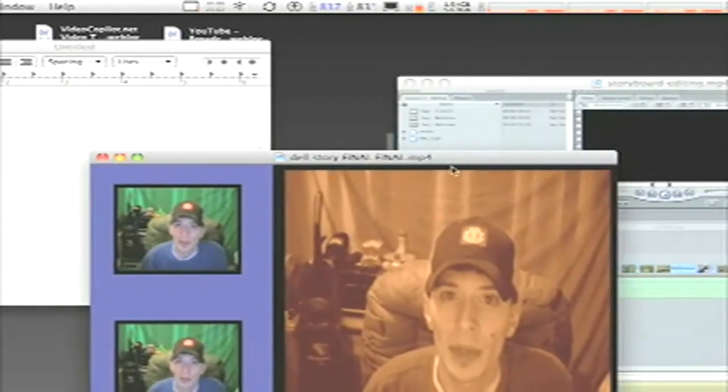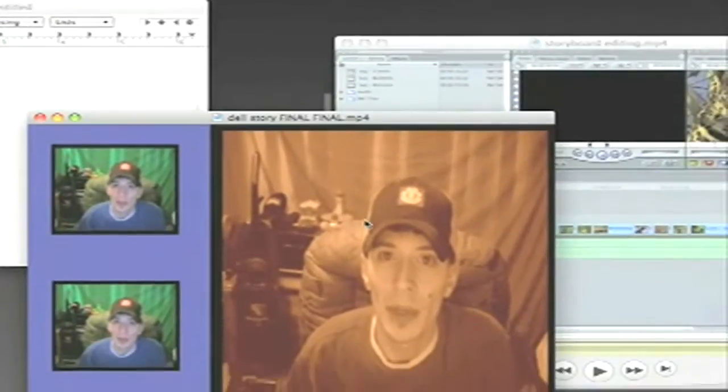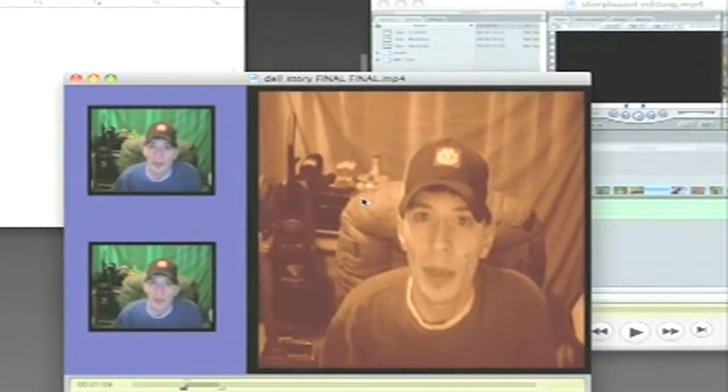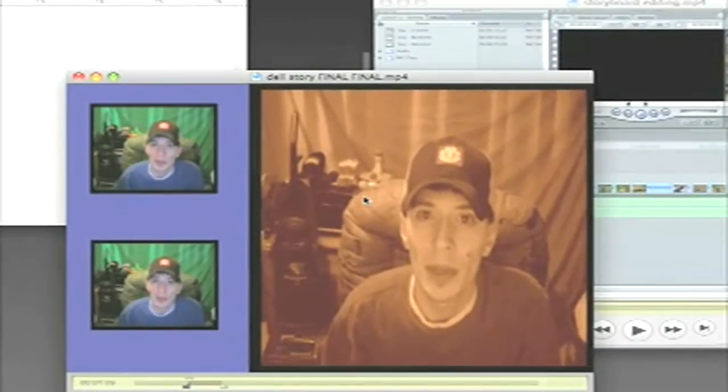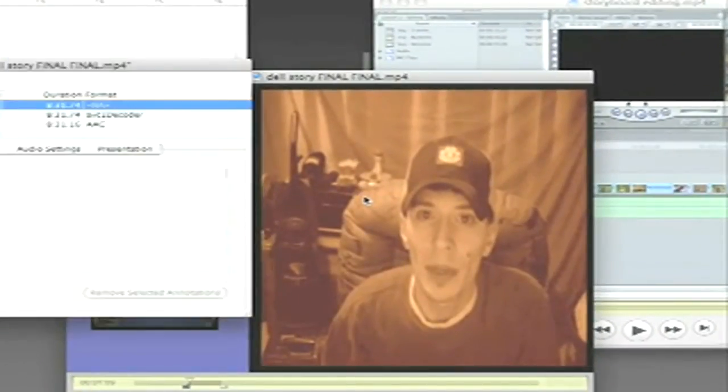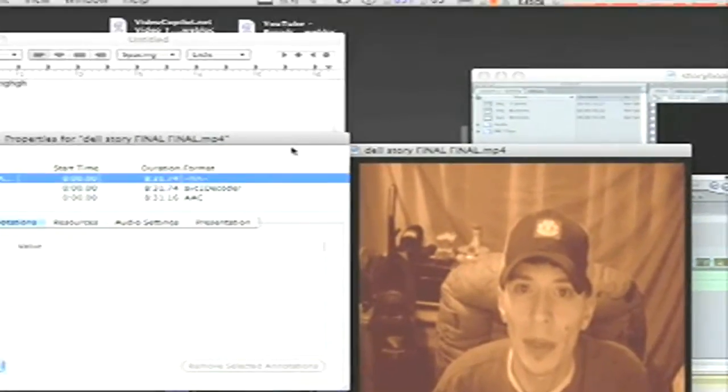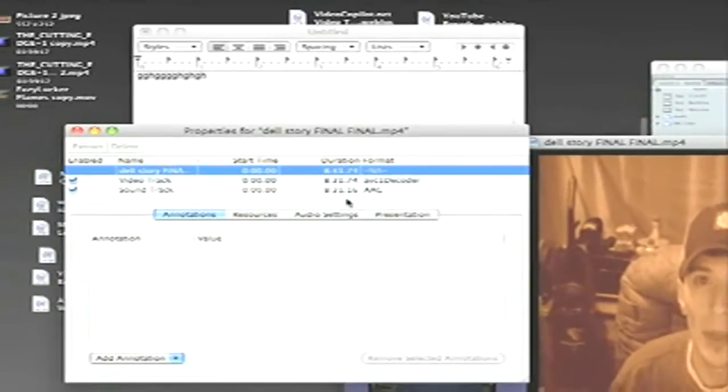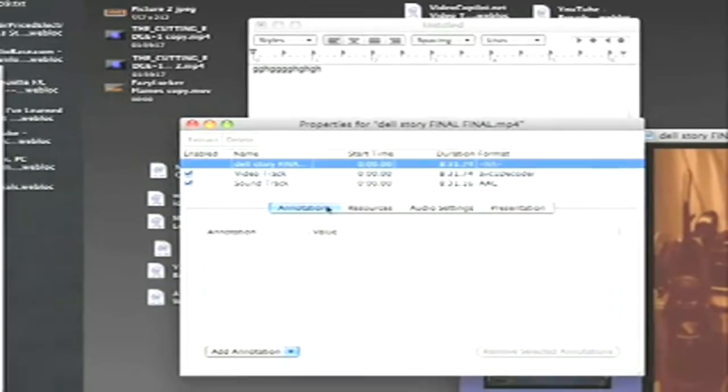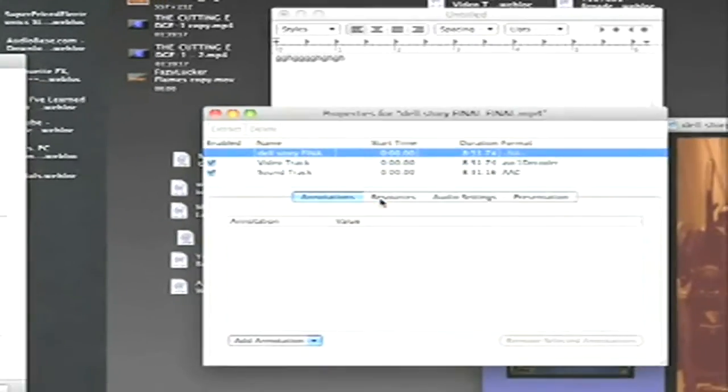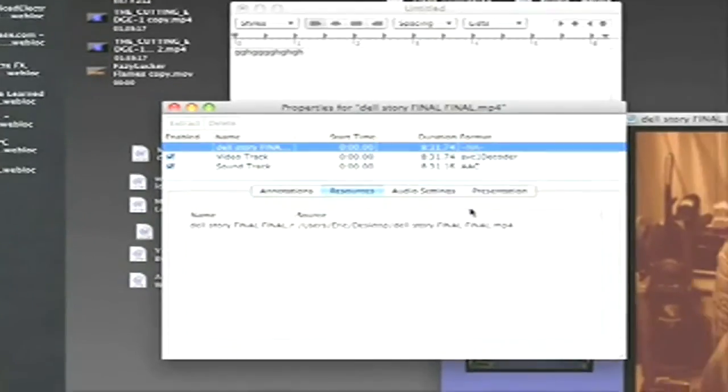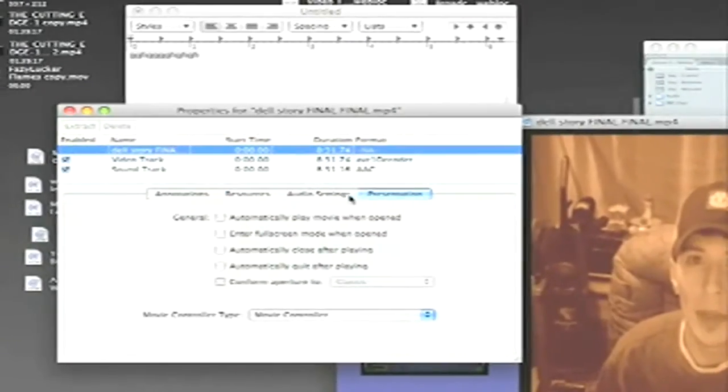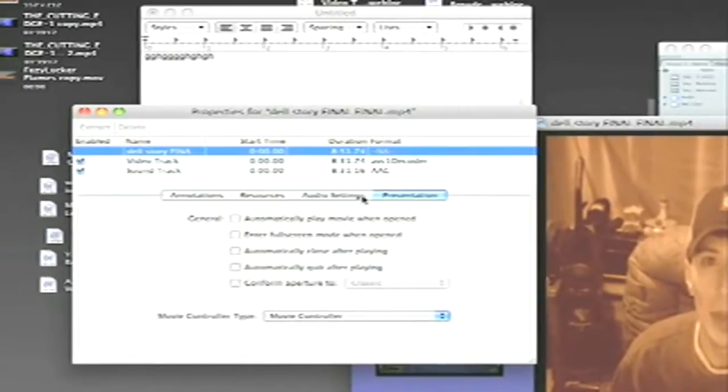First let me show you a little quick shortcut. If you hit Command J, it will bring up this little box which will let you see your annotations, your resources, your presentation, and your audio settings.